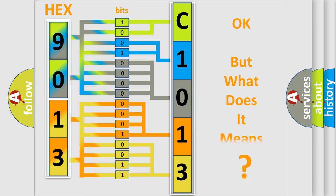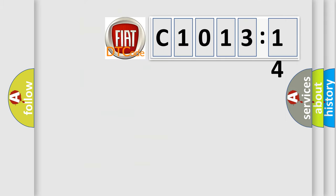The number itself does not make sense to us if we cannot assign information about what it actually expresses. So, what does the diagnostic trouble code C1013-14 interpret specifically?